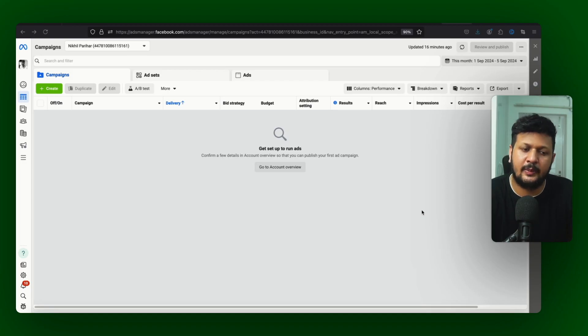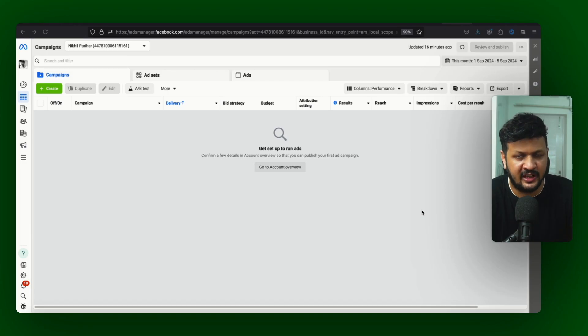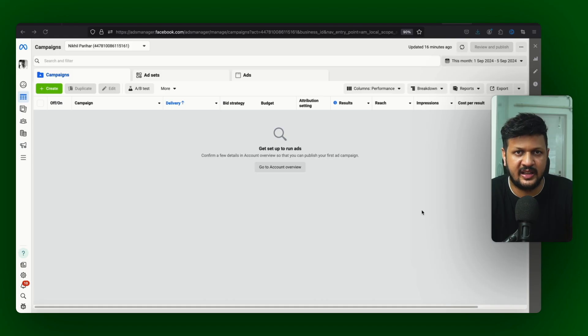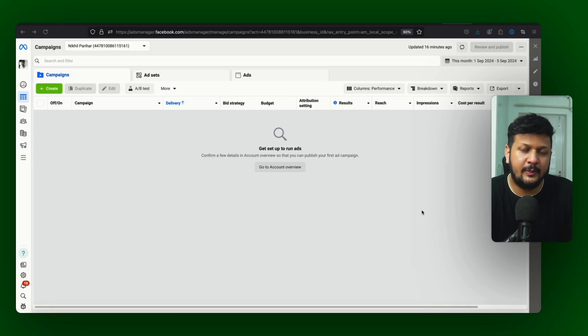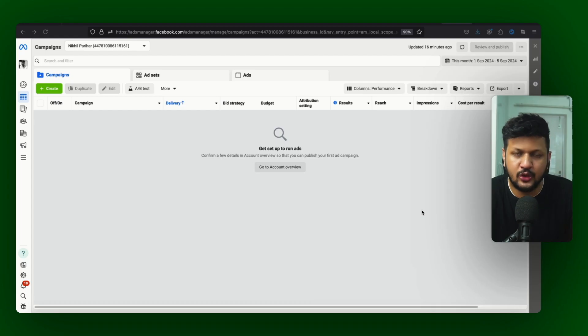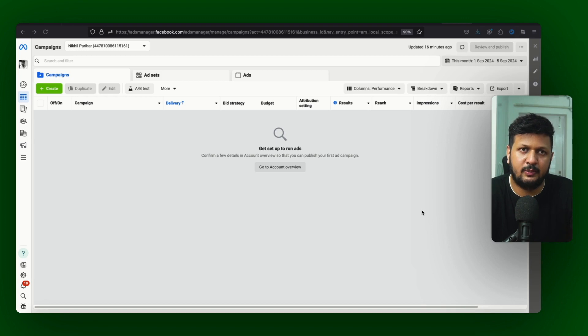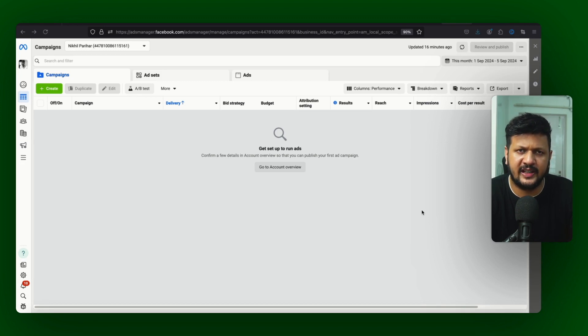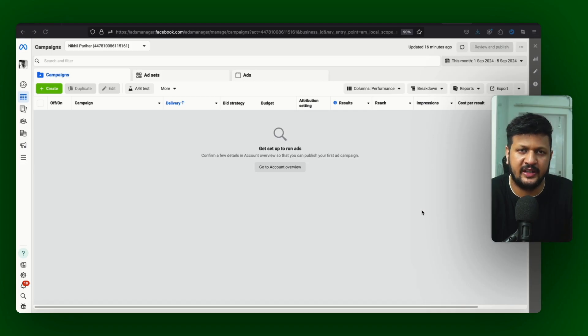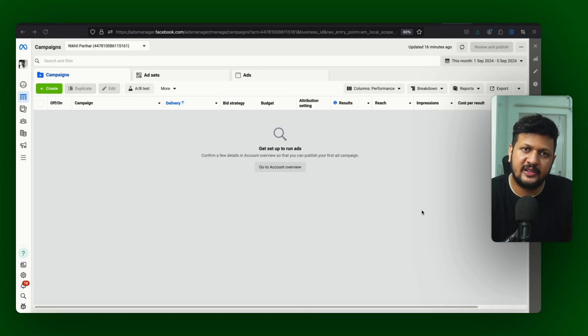Again, don't do that in the fresh account. Aapke paas thodi bahut conversions honi chahiye account mein and then you can start running this campaign. So only limitation of this campaign I'll show you when I go into the setup. The only limitation which I personally think that it should be there but it's not there. I understand why it is not there, I'll show you that in the setup.